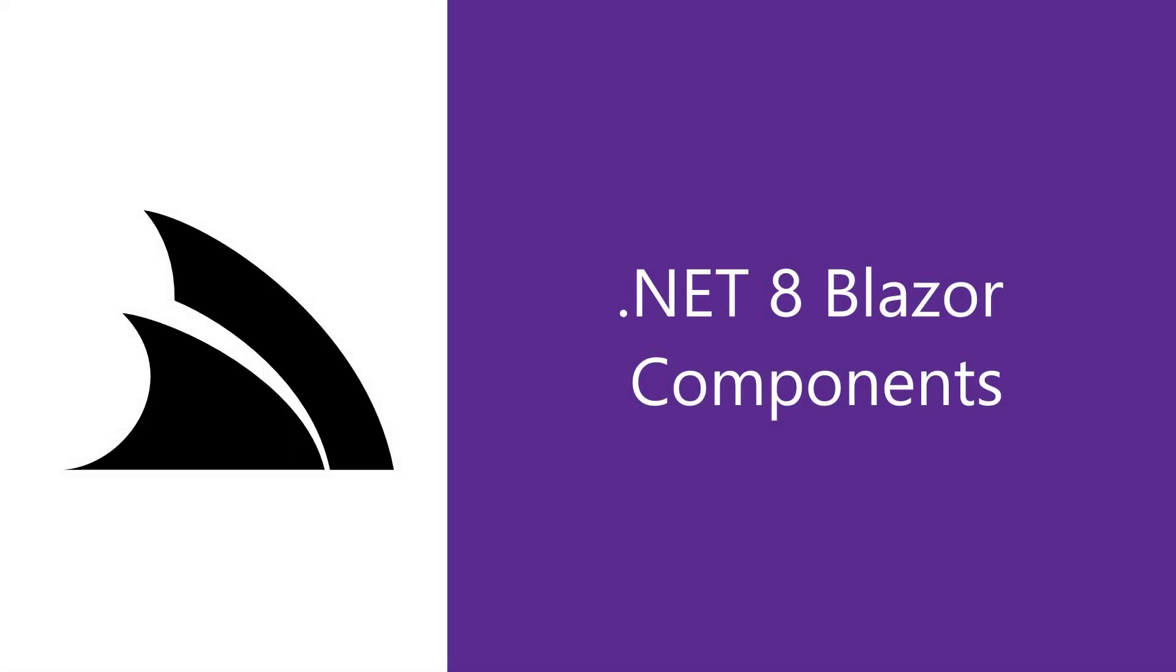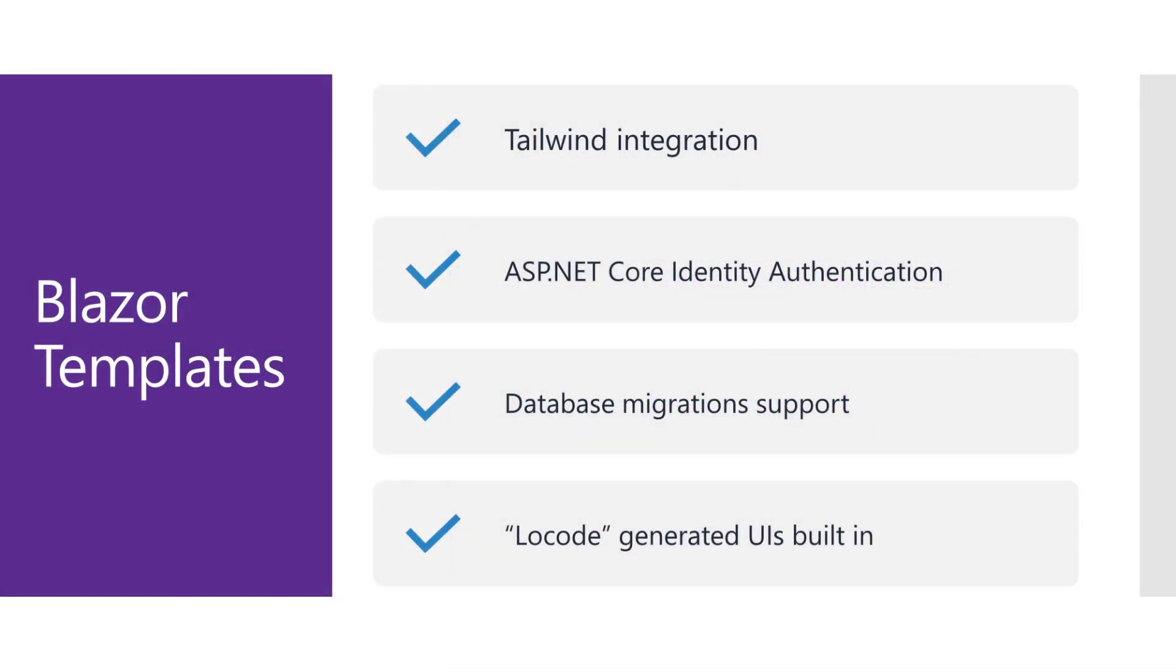If you're looking at starting a new line of business application project using Microsoft's Blazor technology, ServiceStack has a Blazor template that provides a starting point to rapidly iterate on your applications with generated UIs and auto query services.